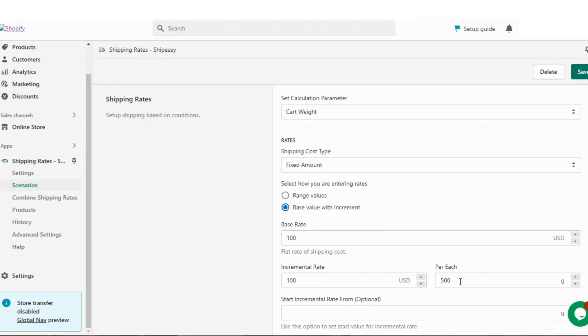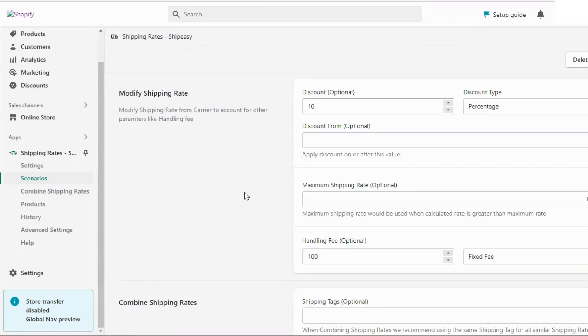ShipAC also allows you to further modify the shipping rates like adding discounts and handling fee if you prefer.